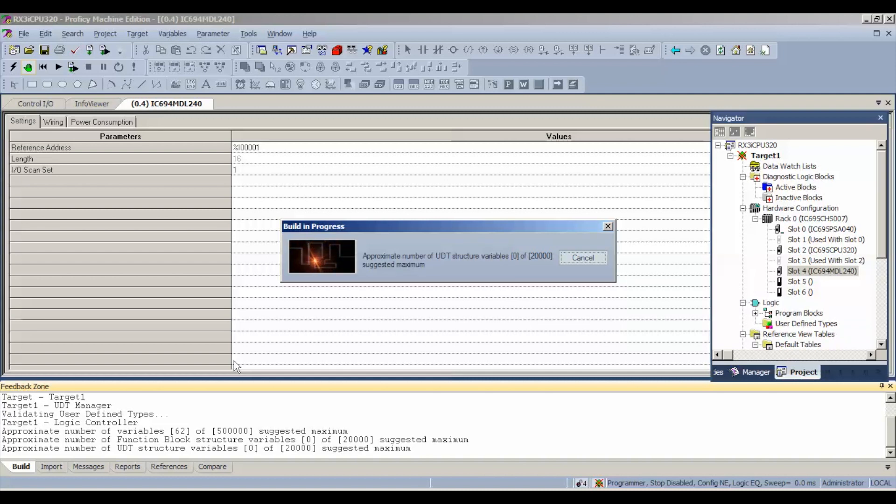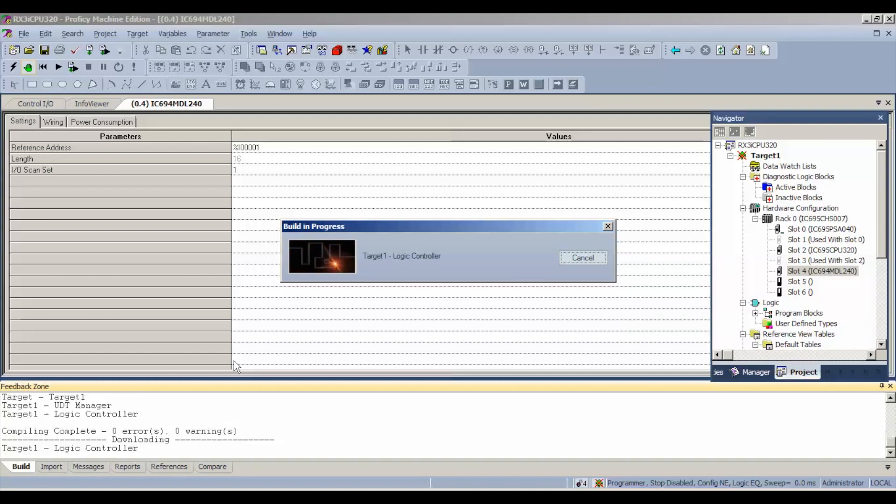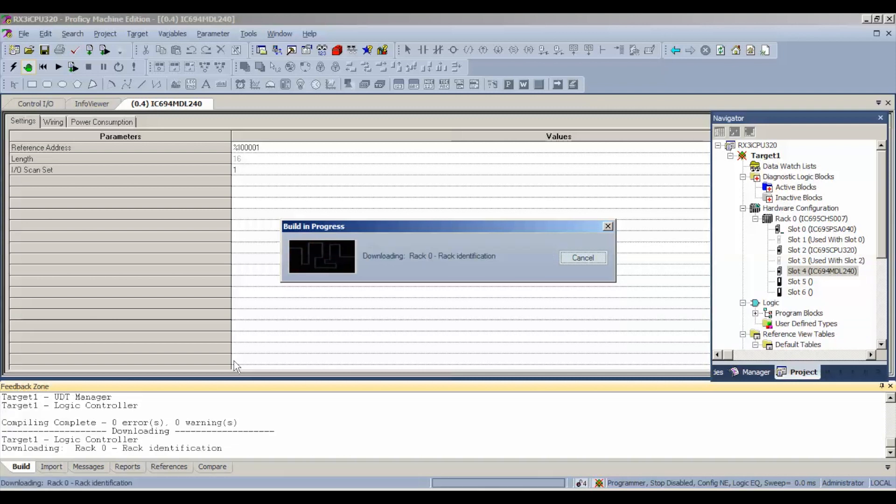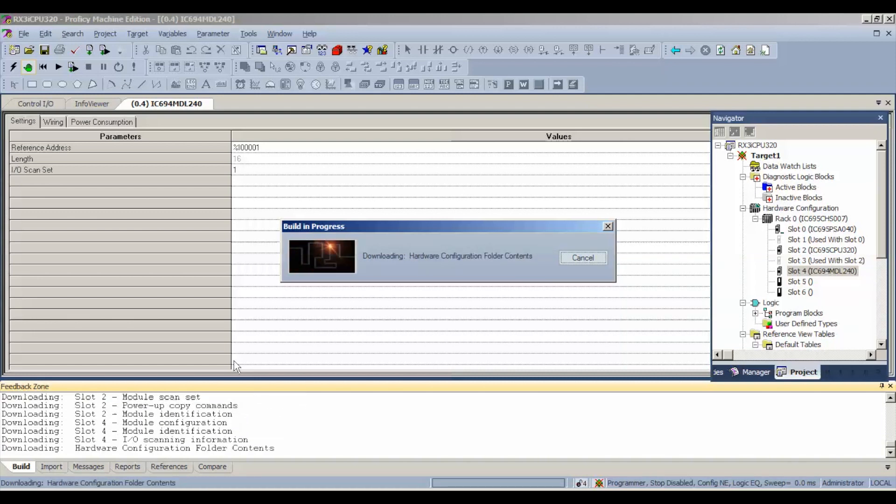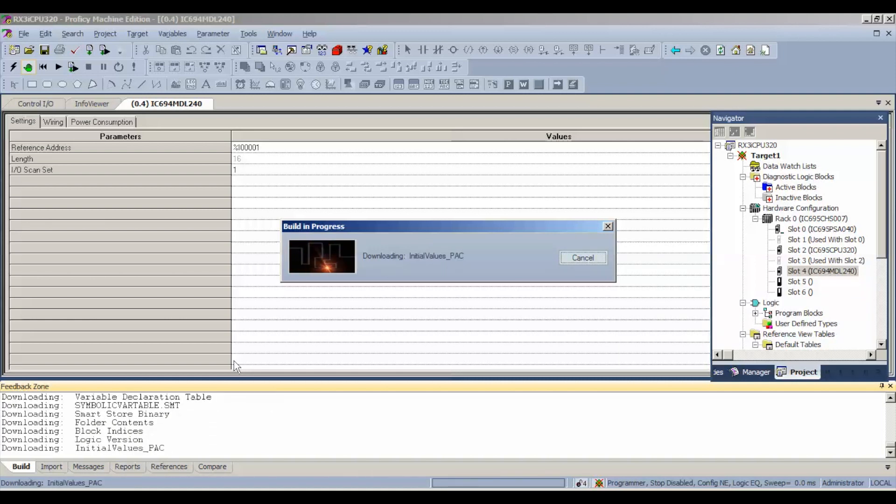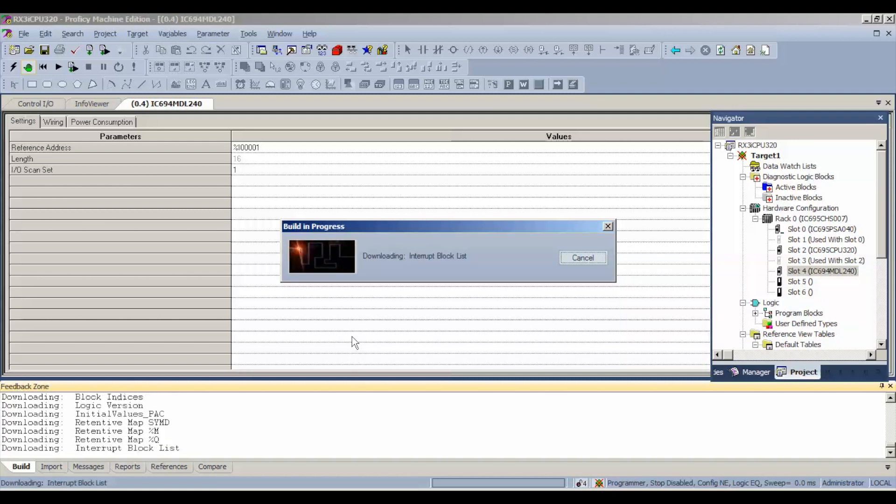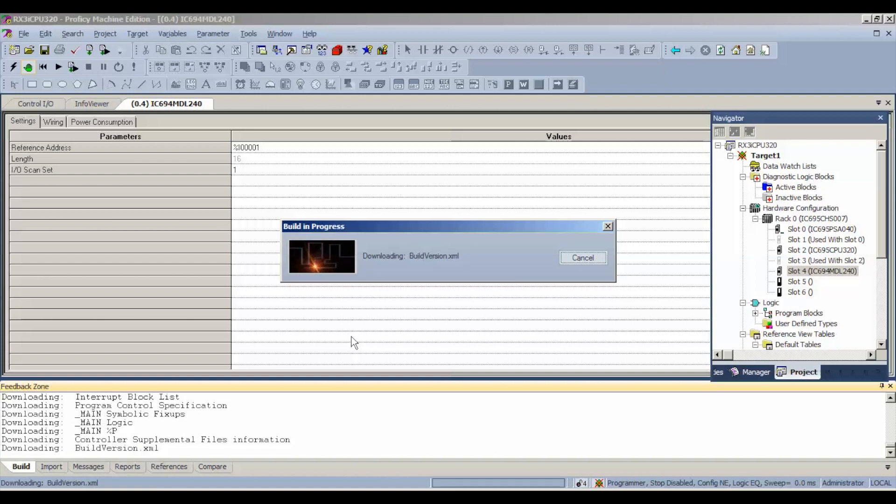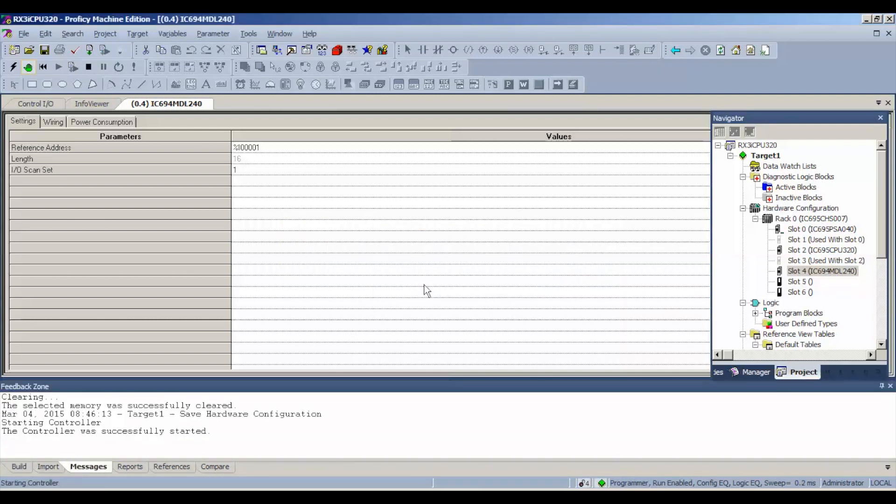Again, the test is only on the MDL240. It's not on the processor or anything else or the capabilities of holding or creating a program. So we just want to see the functioning capability of this to make sure it's a good working input module. Once the download's complete, we're going to ask it to go into run mode and we're going to enable the outputs.